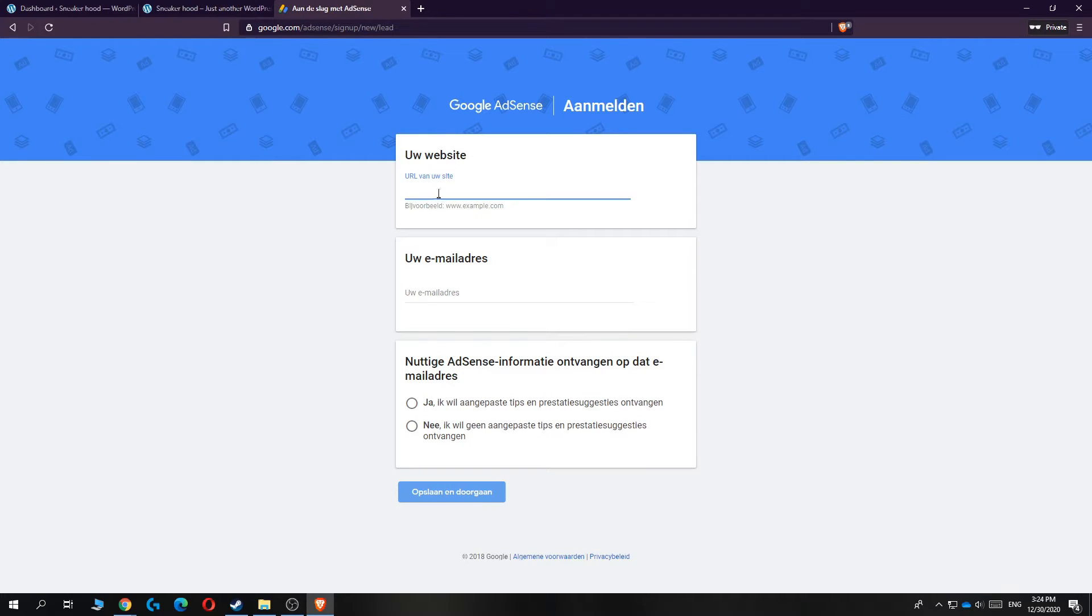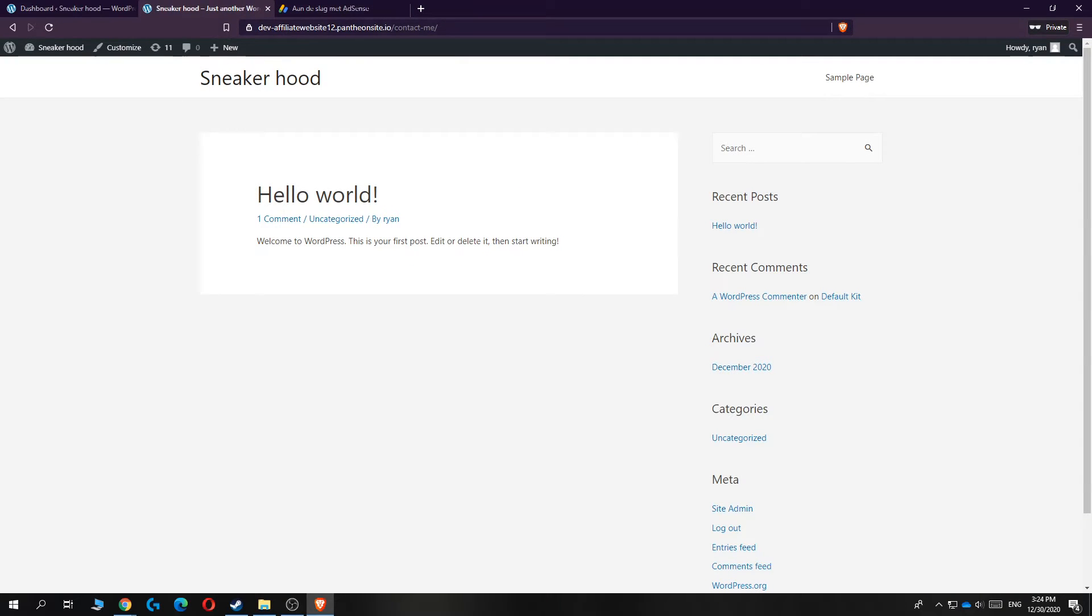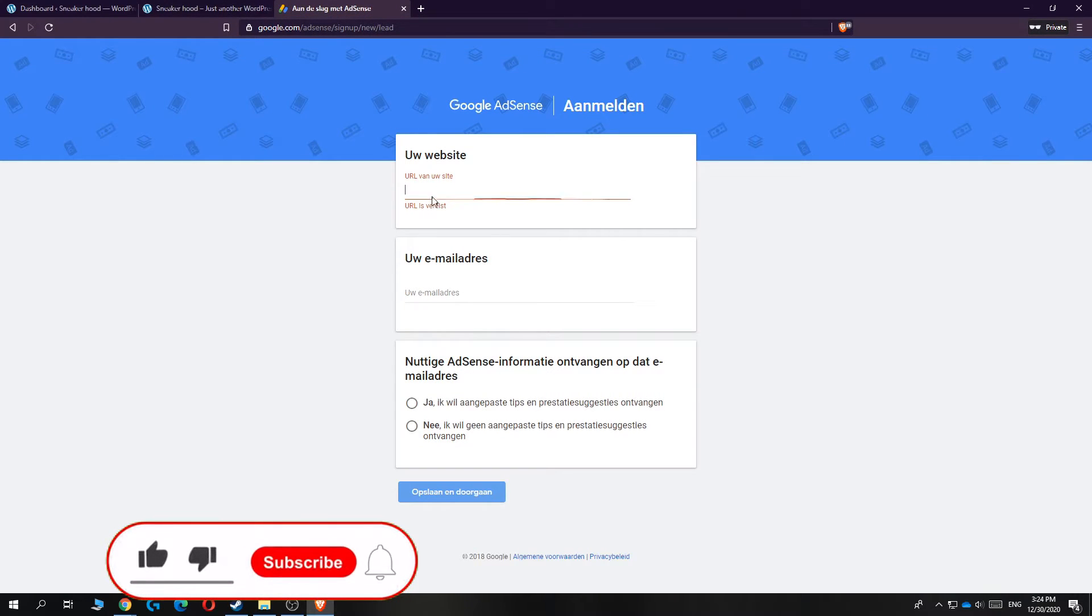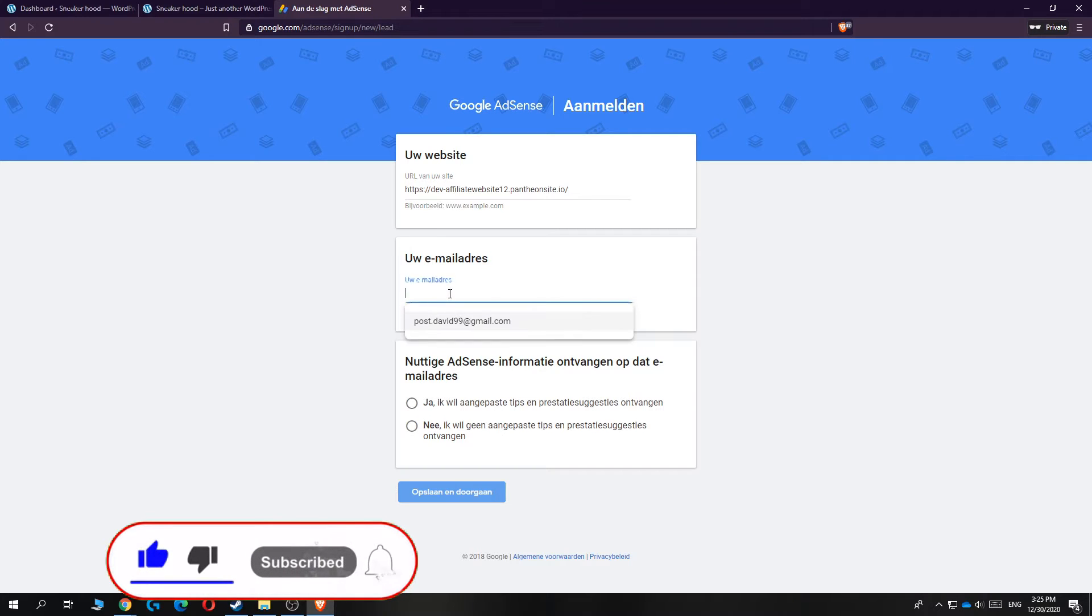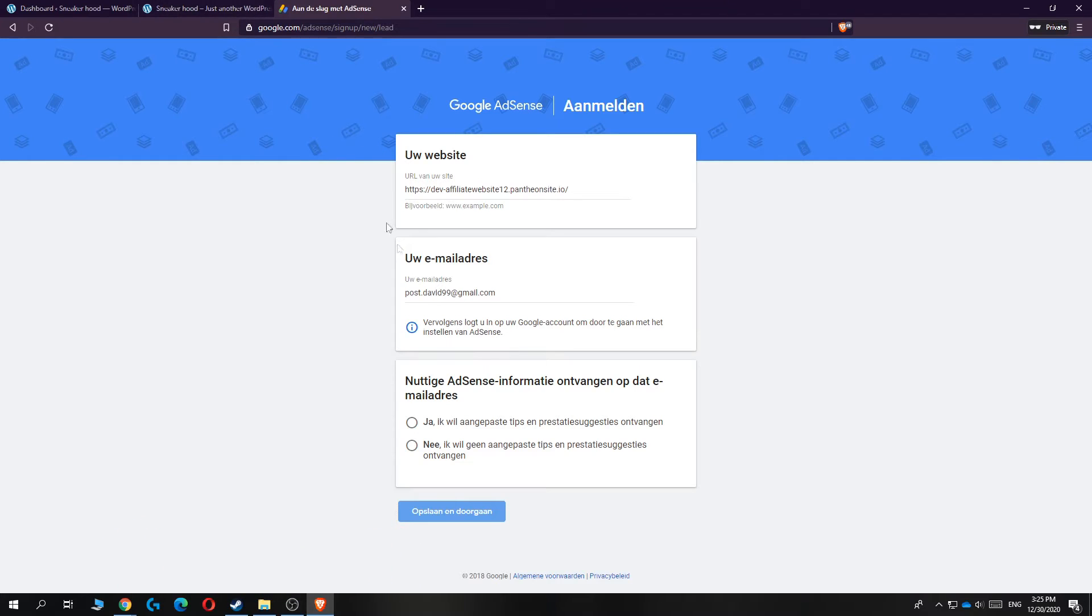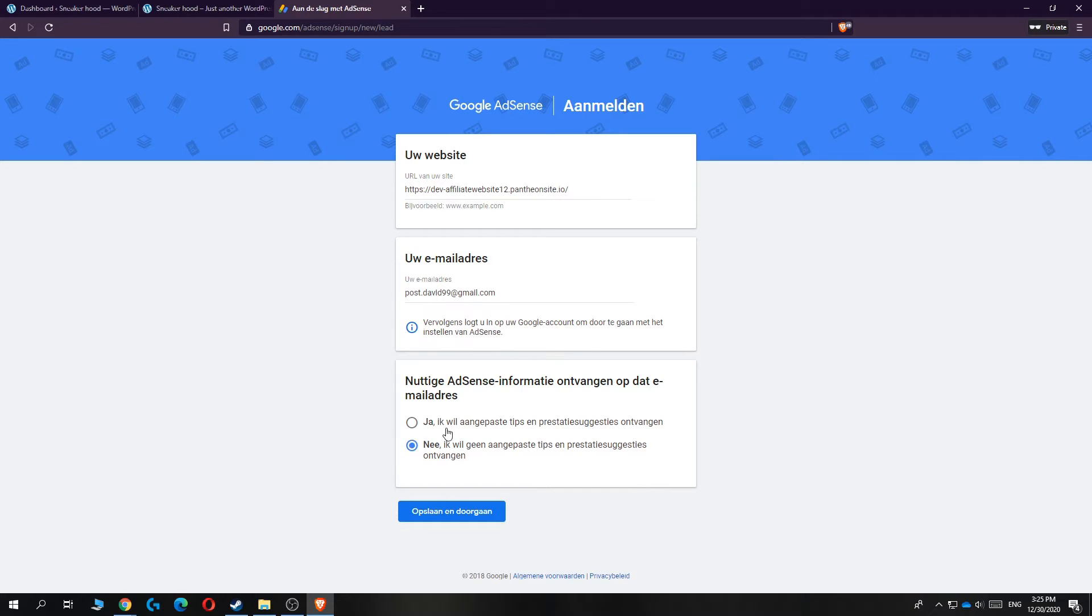Now you have to enter in the URL of your website, so basically do that. Go to your website, copy the link, and then put it in here. Then enter your email address. This is my email address I'm using for this website. Then just hit no if you don't want information or emails from AdSense, and then hit save and continue.